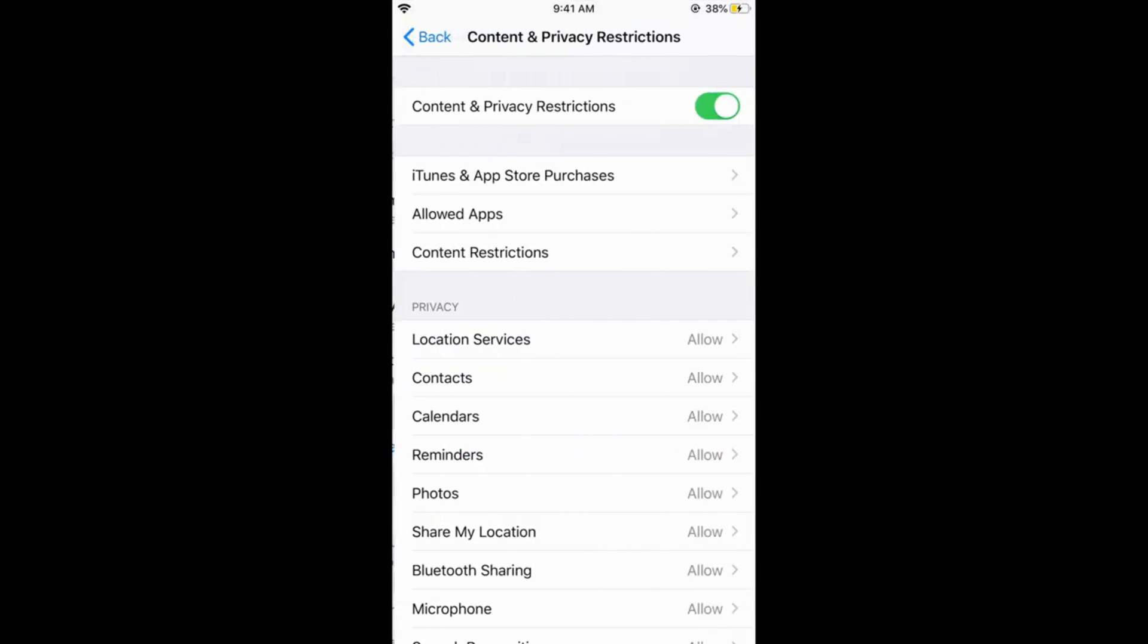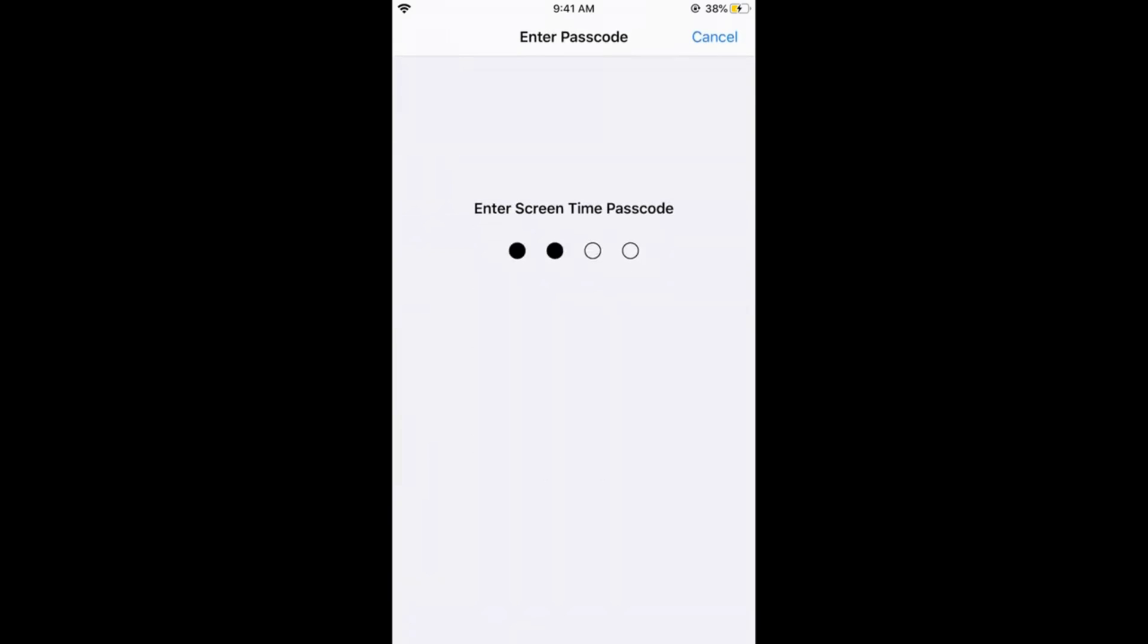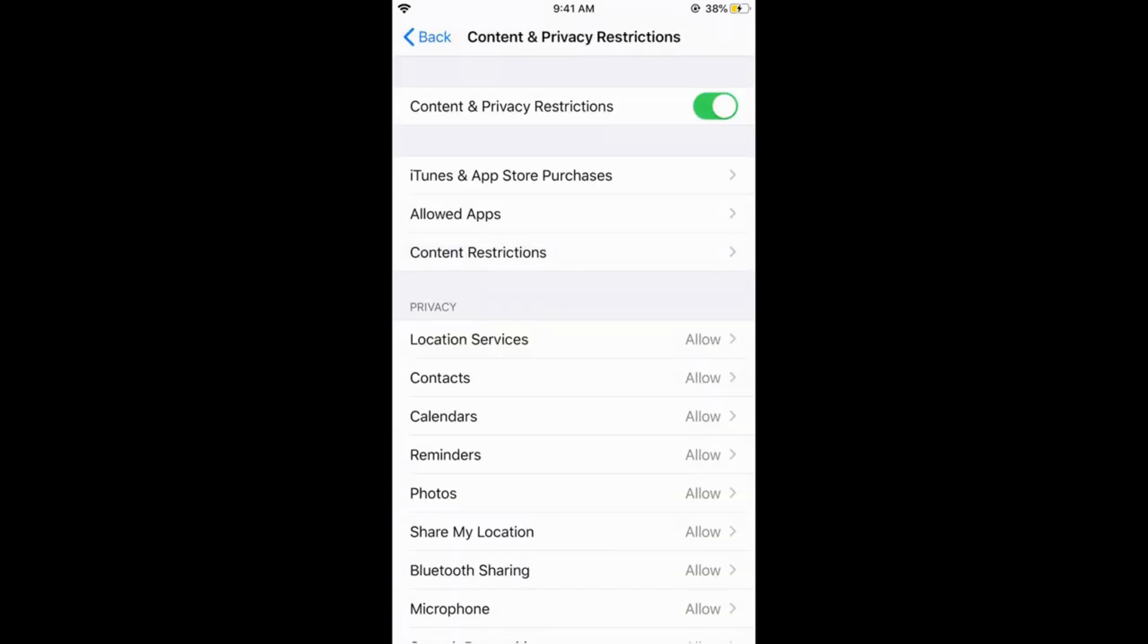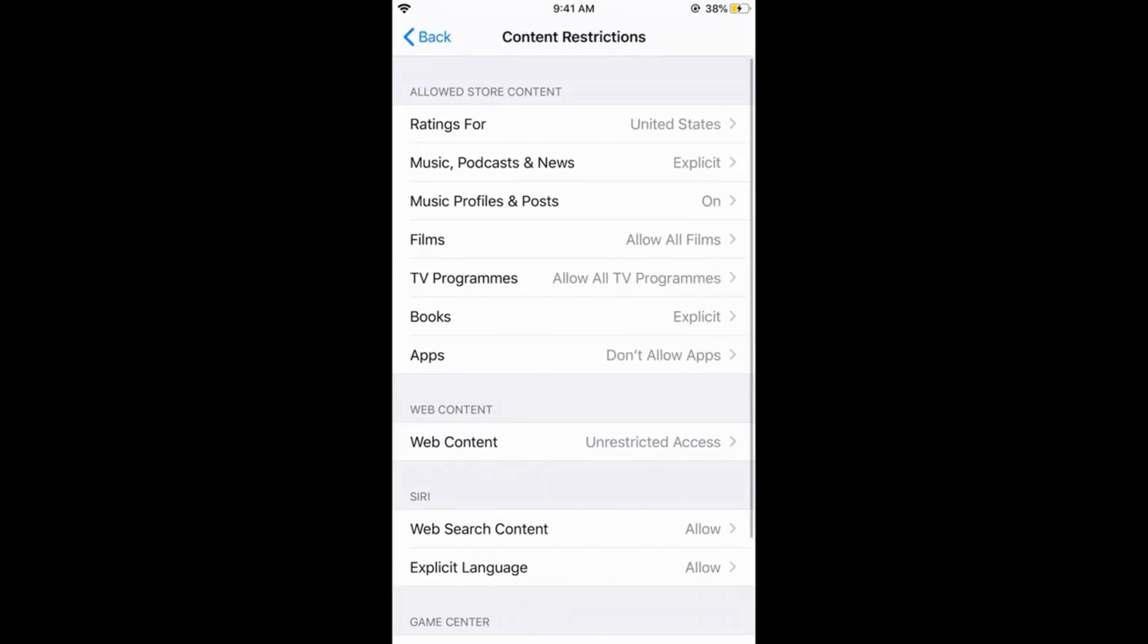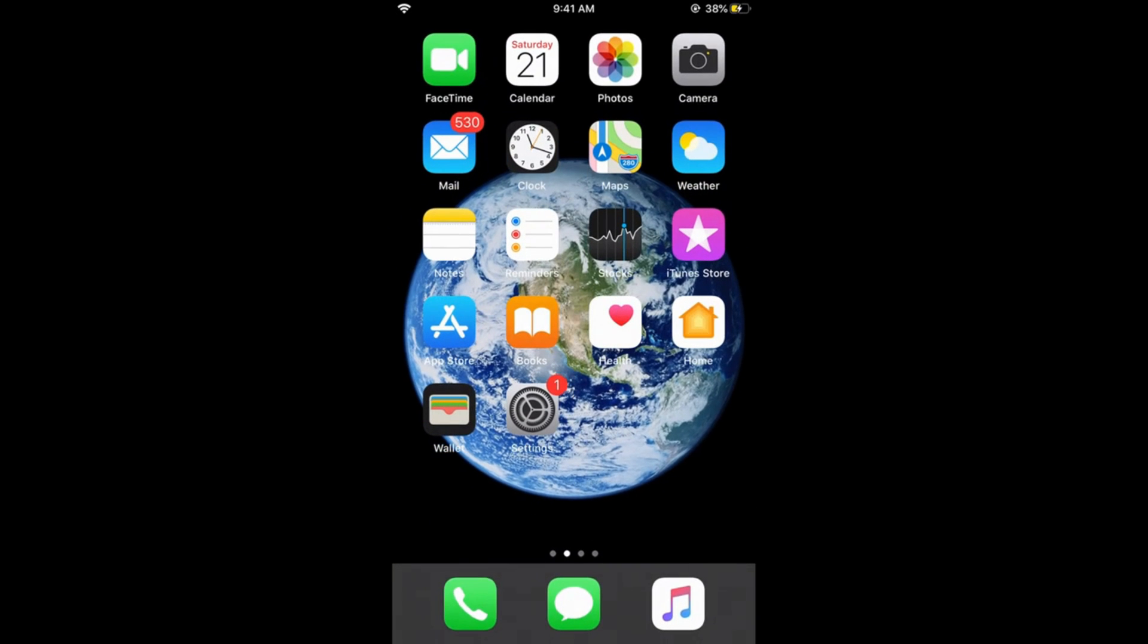Again go to your Content Restriction, enter your passcode, go to your Apps. So here we are. Now what you can do is you can hide the app based upon their age ratings. To see the age ratings, just go to your App Store and make sure you are connected to the internet.